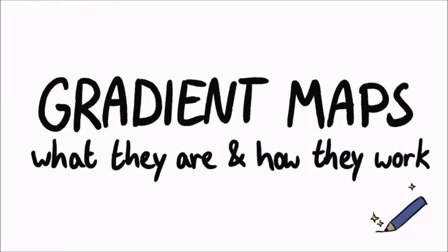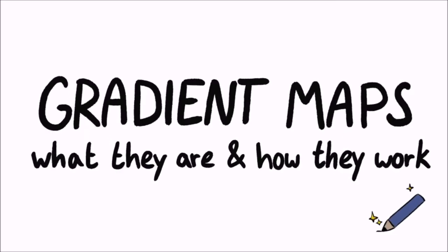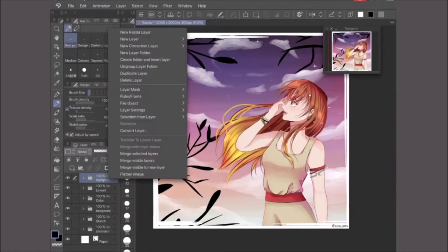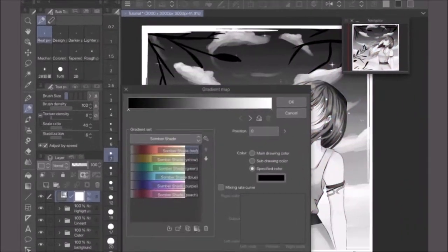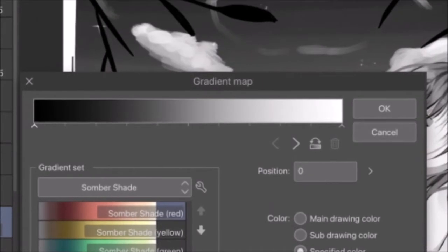A gradient map is a simple yet versatile tool to change the colors of an image, for both grayscale and colored images. Just like any other correction layer, you can create a gradient map layer by right-clicking the layer palette, clicking new correction layer, and then gradient map. After doing that, the following window will pop up.